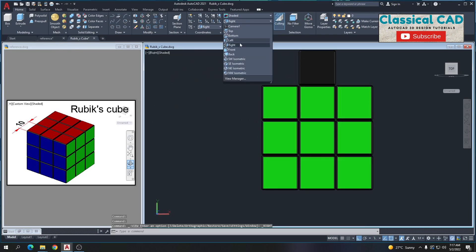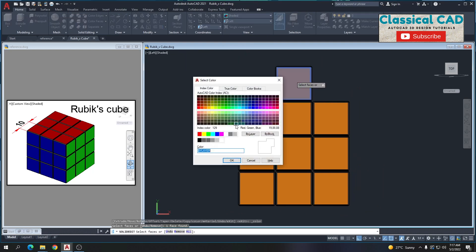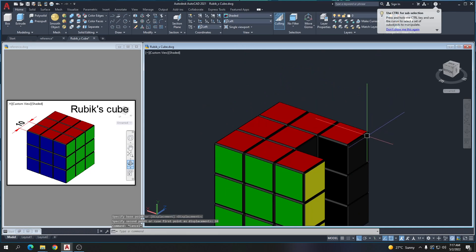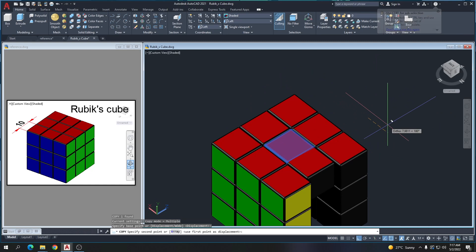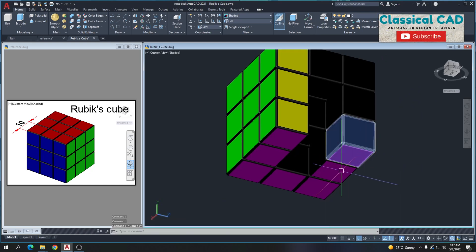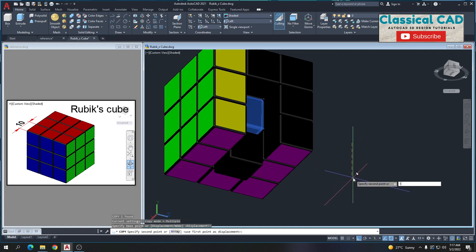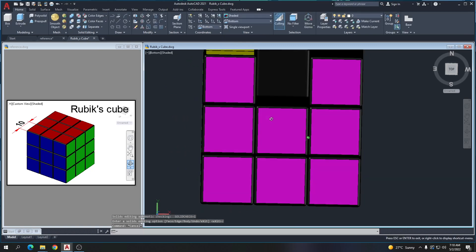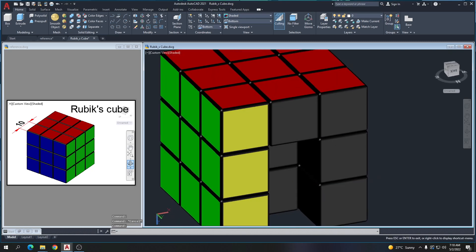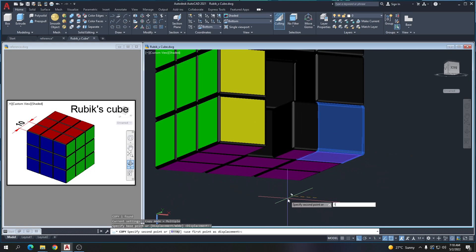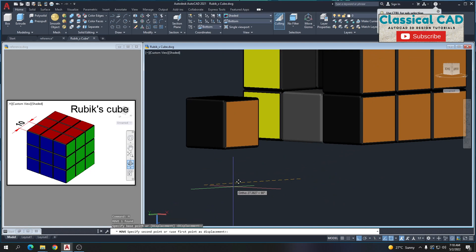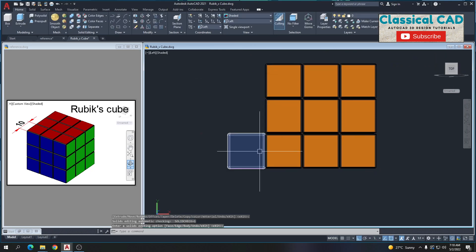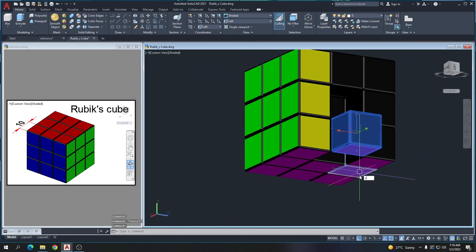Go to the left plane — sorry, right plane. Make this one black. Move by 10 units, copy by 10 units. Same with this — copy by 10 units. Go to bottom view, Color Face, make this one magenta. Copy by 10 units and remove the orange color. Move by 10 units, go to left plane, Color Face black — make this one black. Move by 10 units.